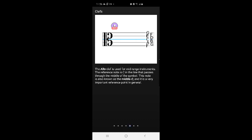The alto clef is used for mid-range instruments. The reference note is C in the line that passes through the middle of the symbol. This note is also known as the middle C, and it is a very important reference point in general.